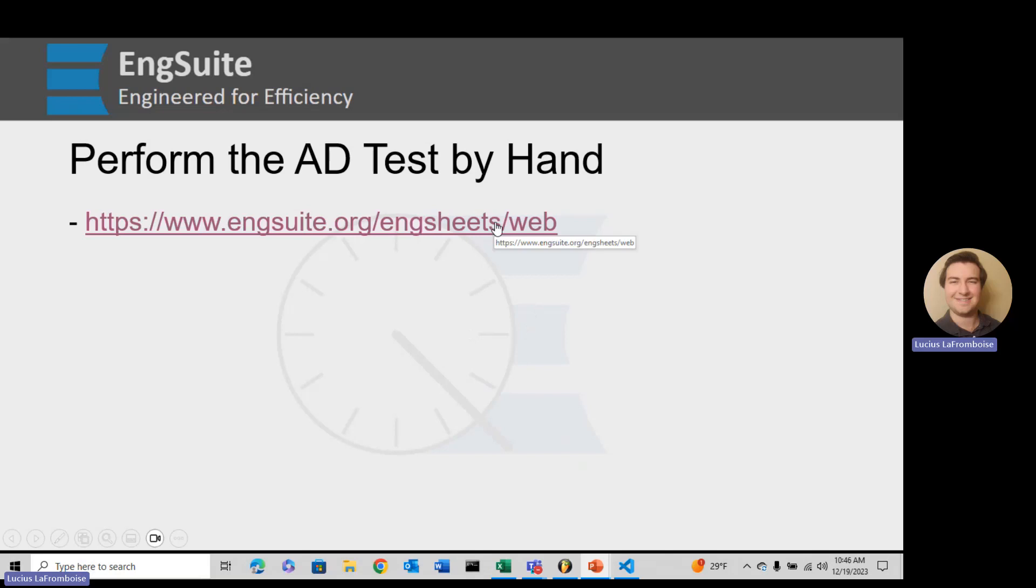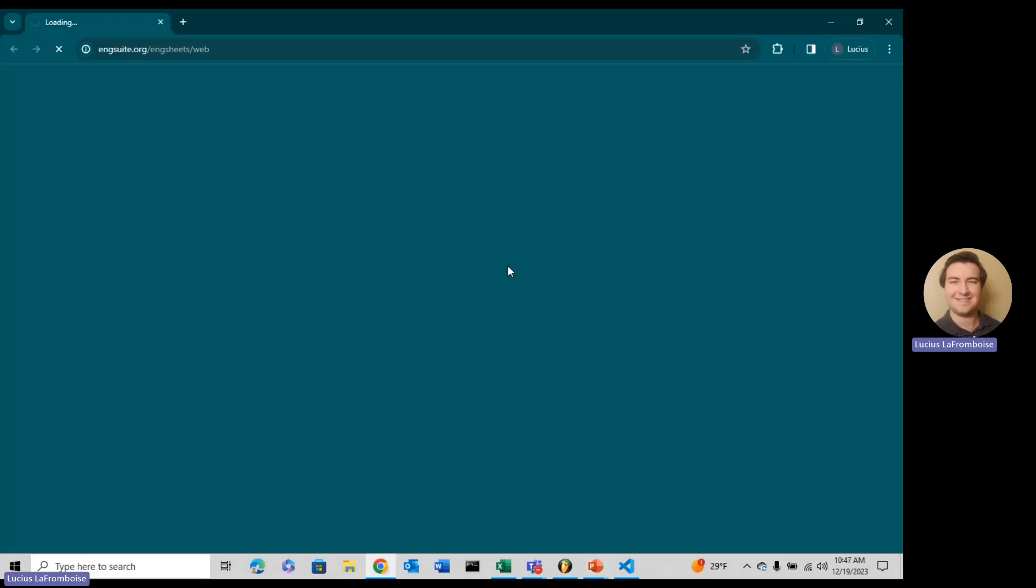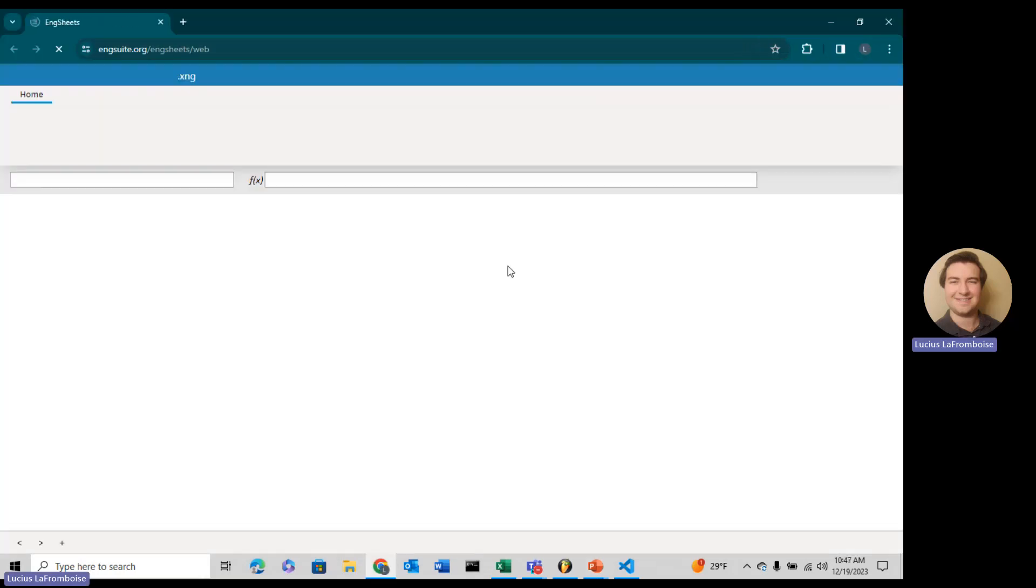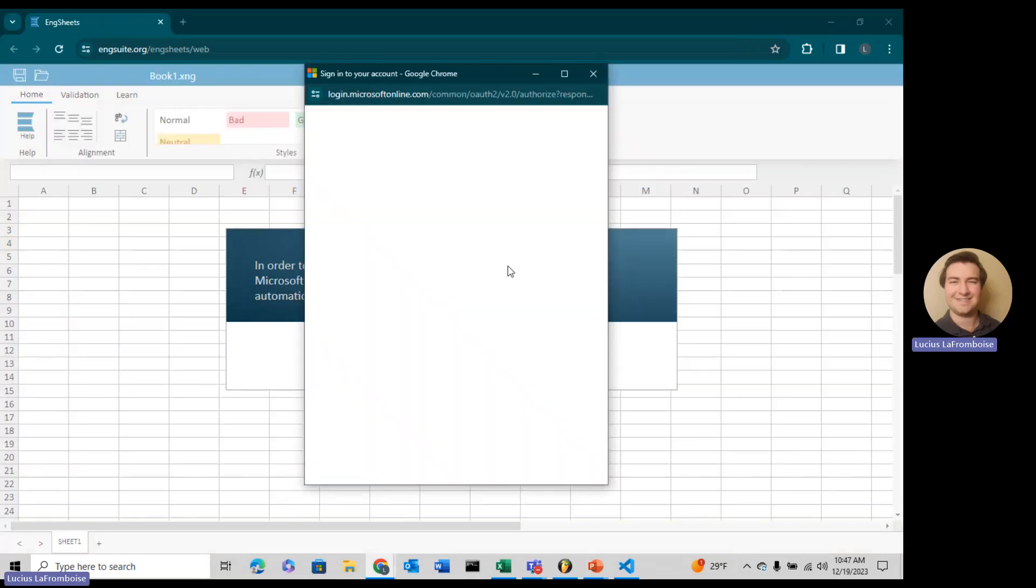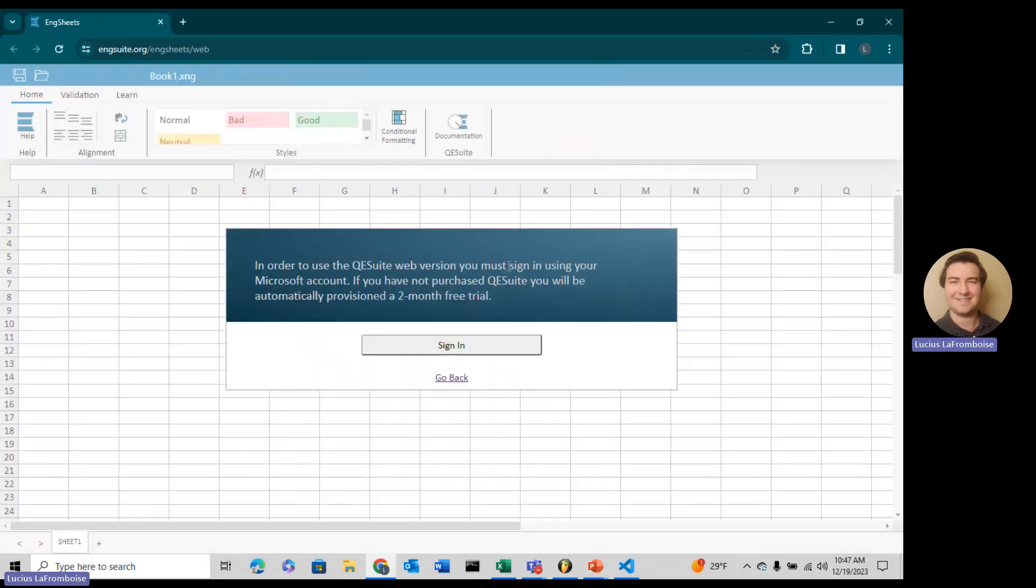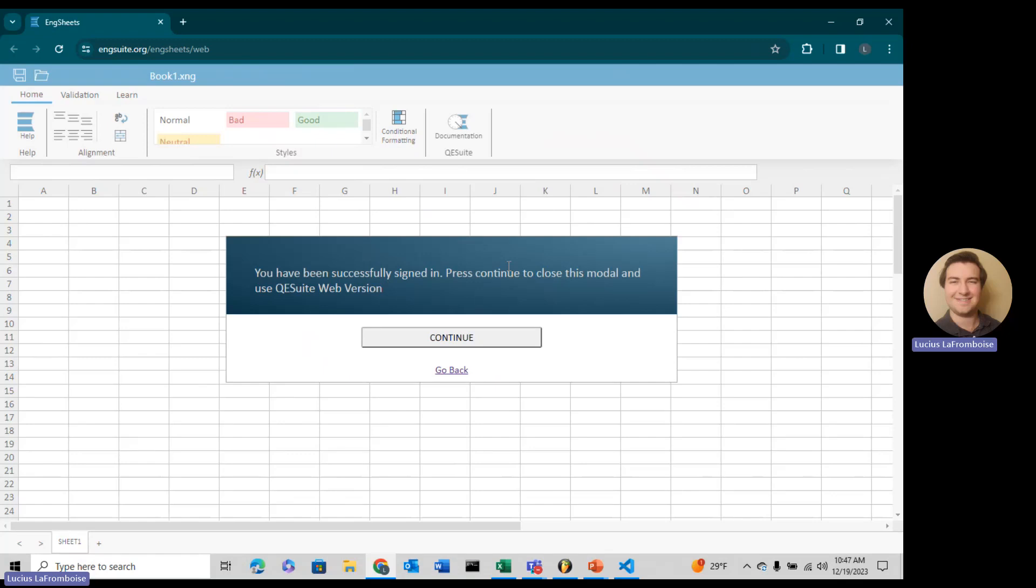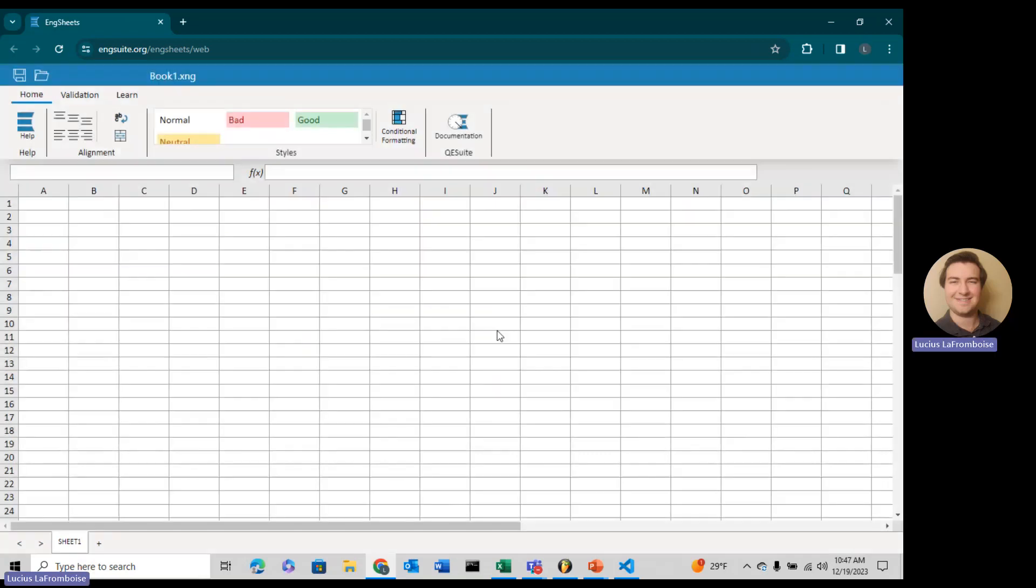I'm going to do it in our wonderful software, ENG Sheets. It's loading here and going to ask me to sign in. If you're already signed in, it should automatically take care of that for you. It goes through Microsoft and then Microsoft just lets me know who you are, so I can determine if you have access to QE Suite.